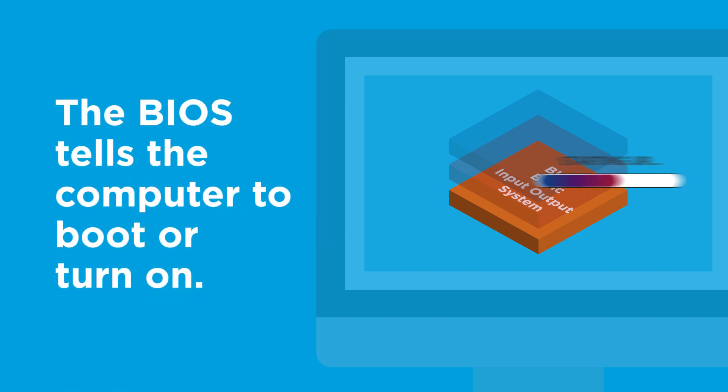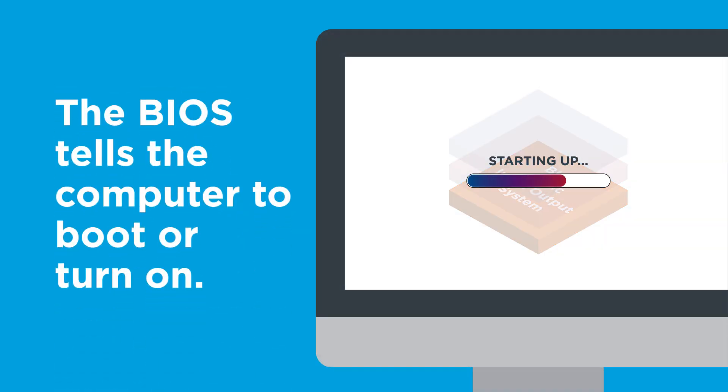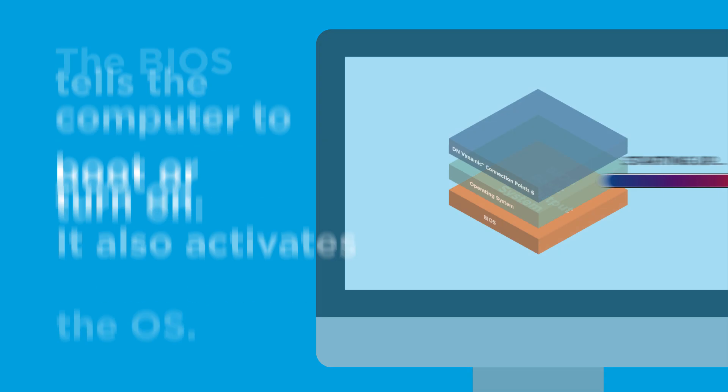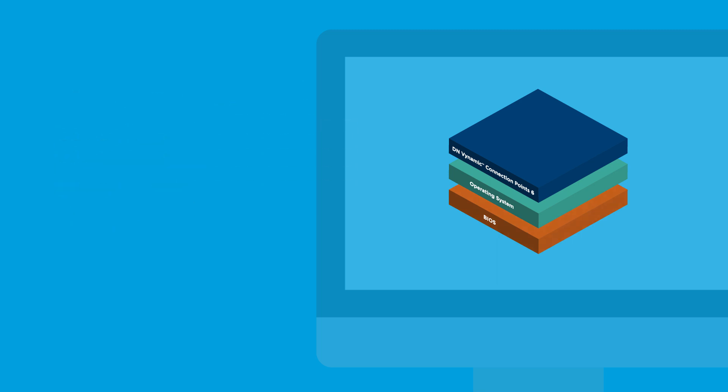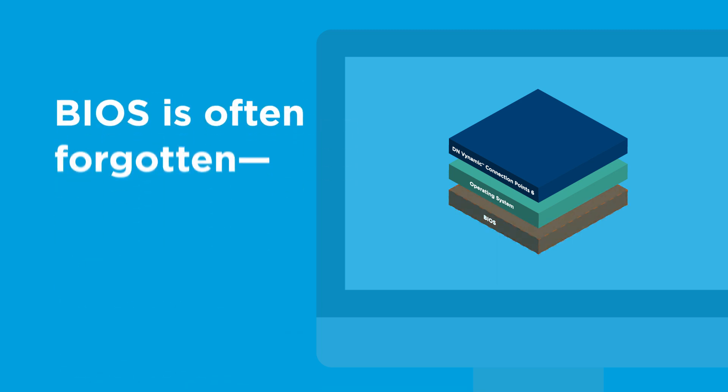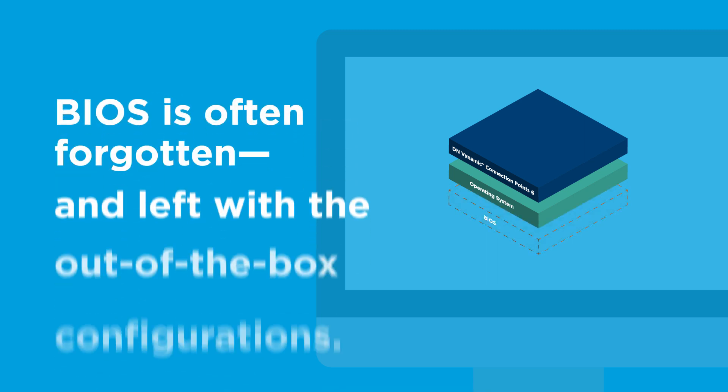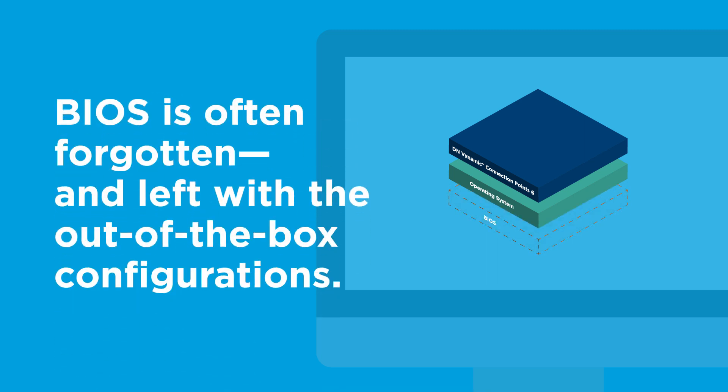The BIOS is what tells the computer to boot or turn on. It also activates the OS so it can properly operate. But since the BIOS is a layer down from all the action, it is often forgotten and left with the out-of-the-box configurations.